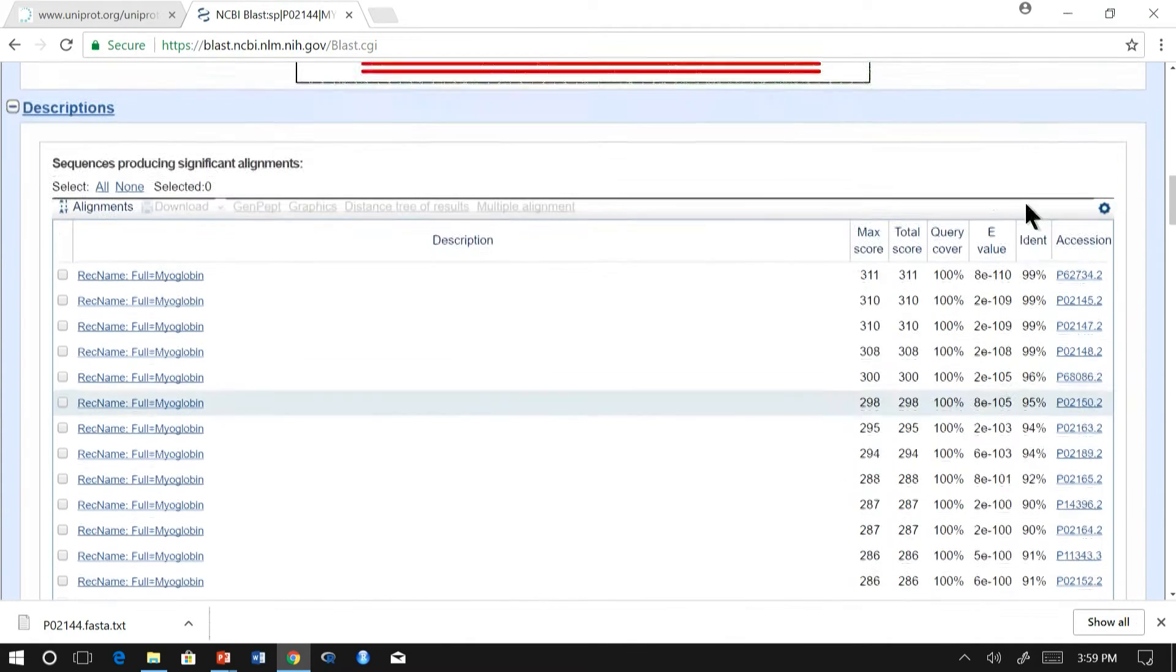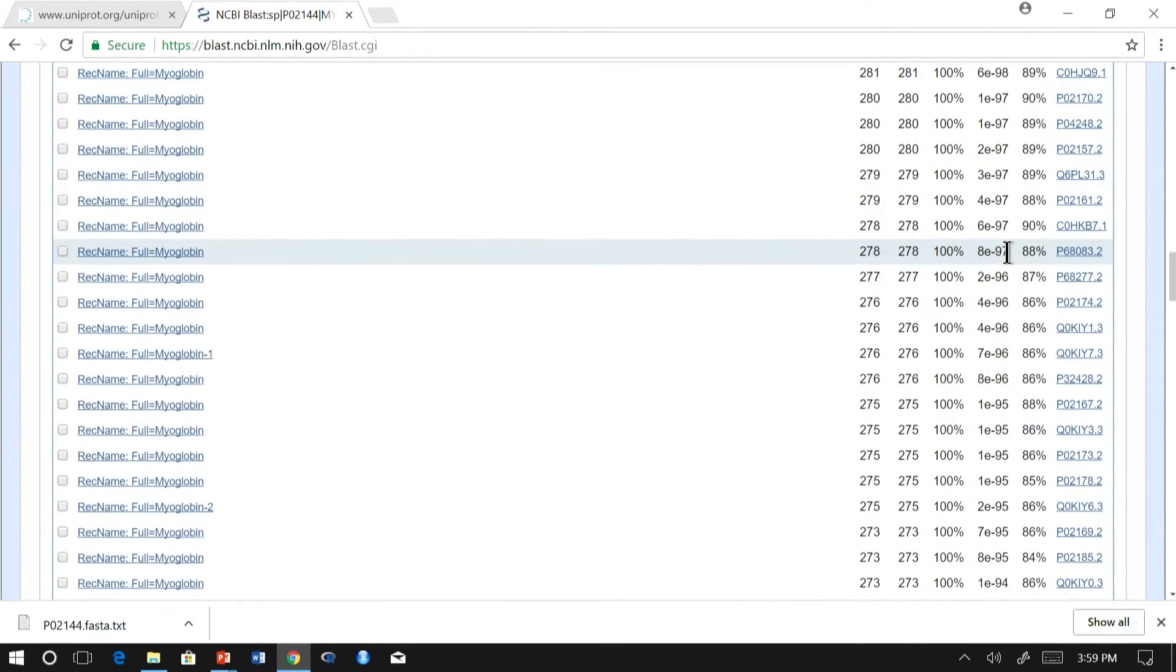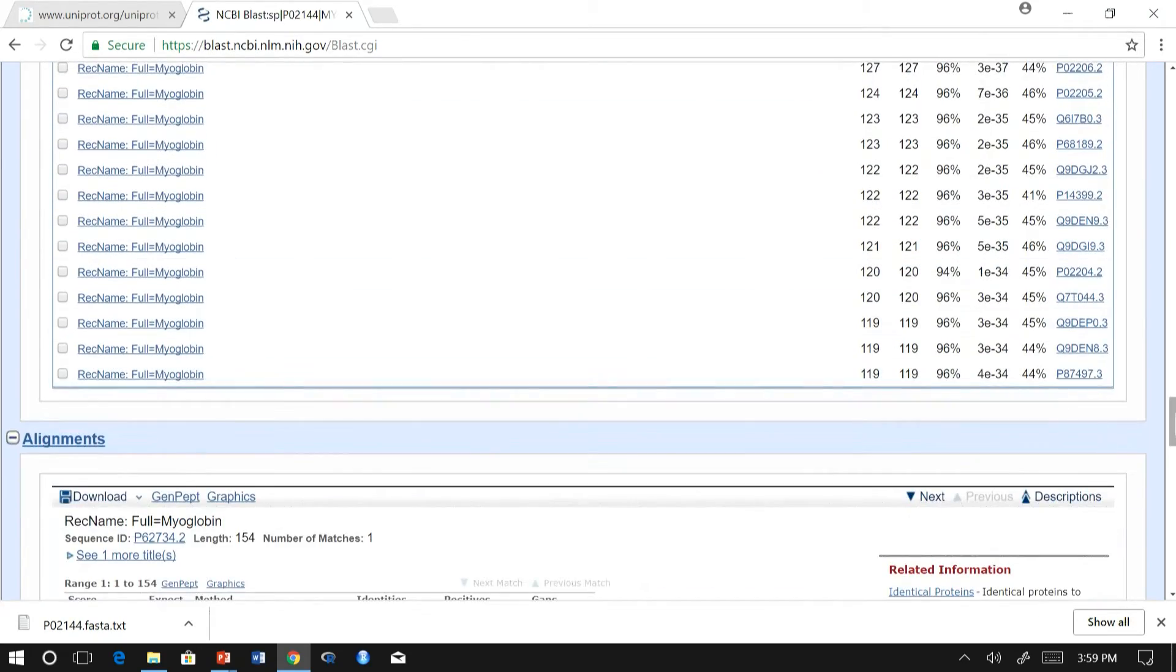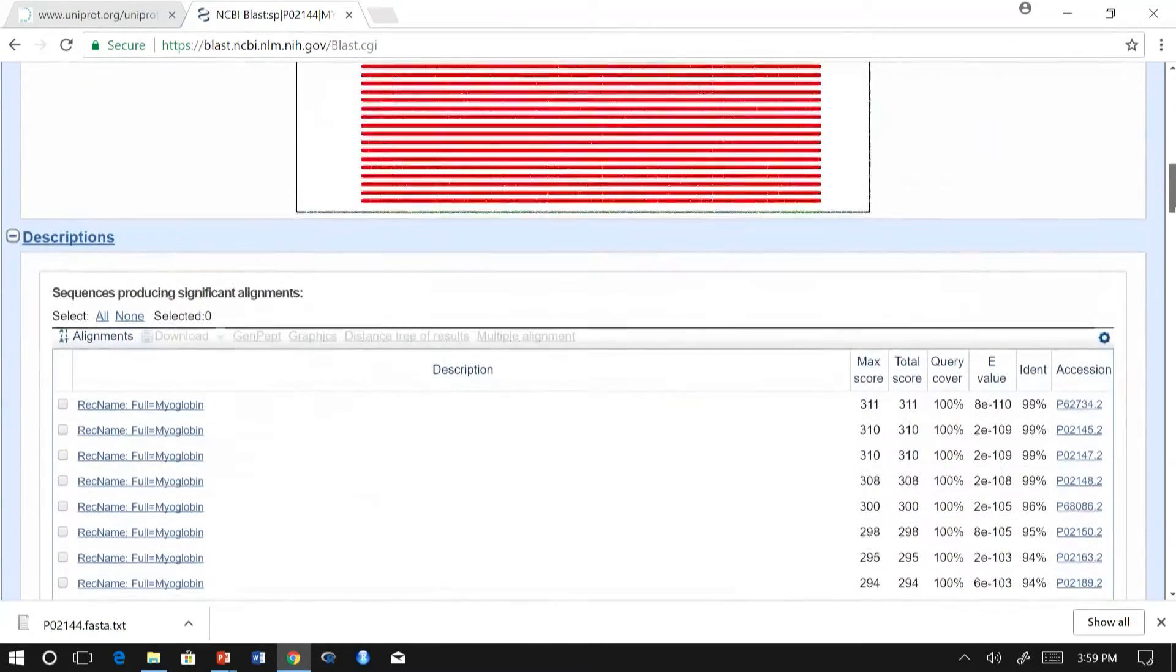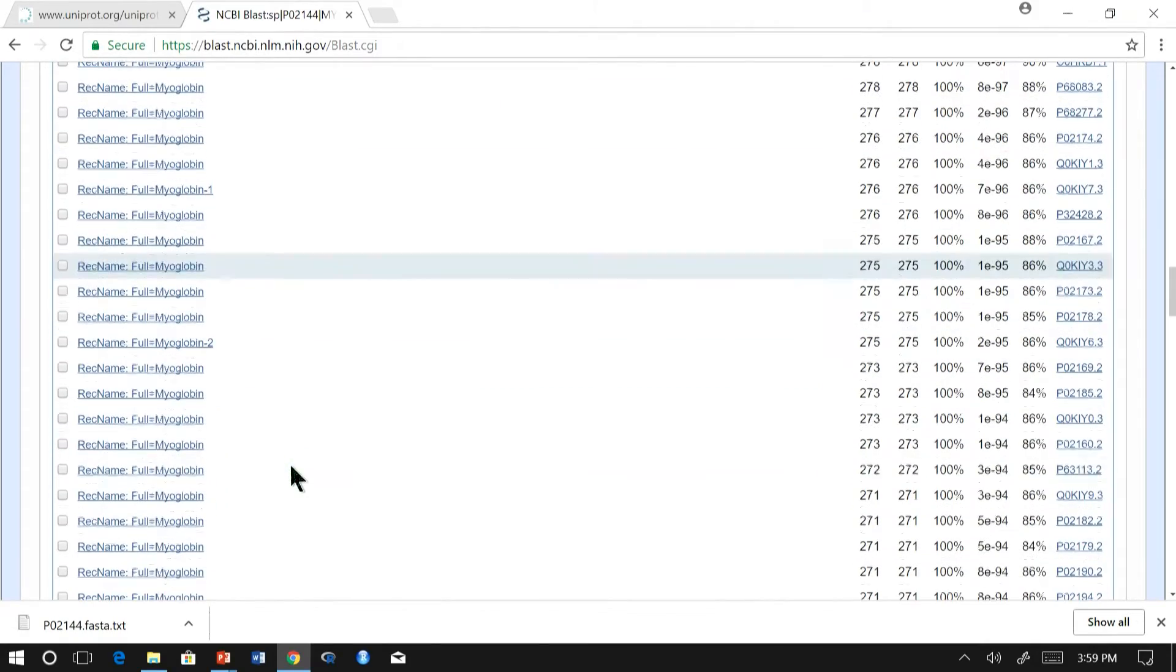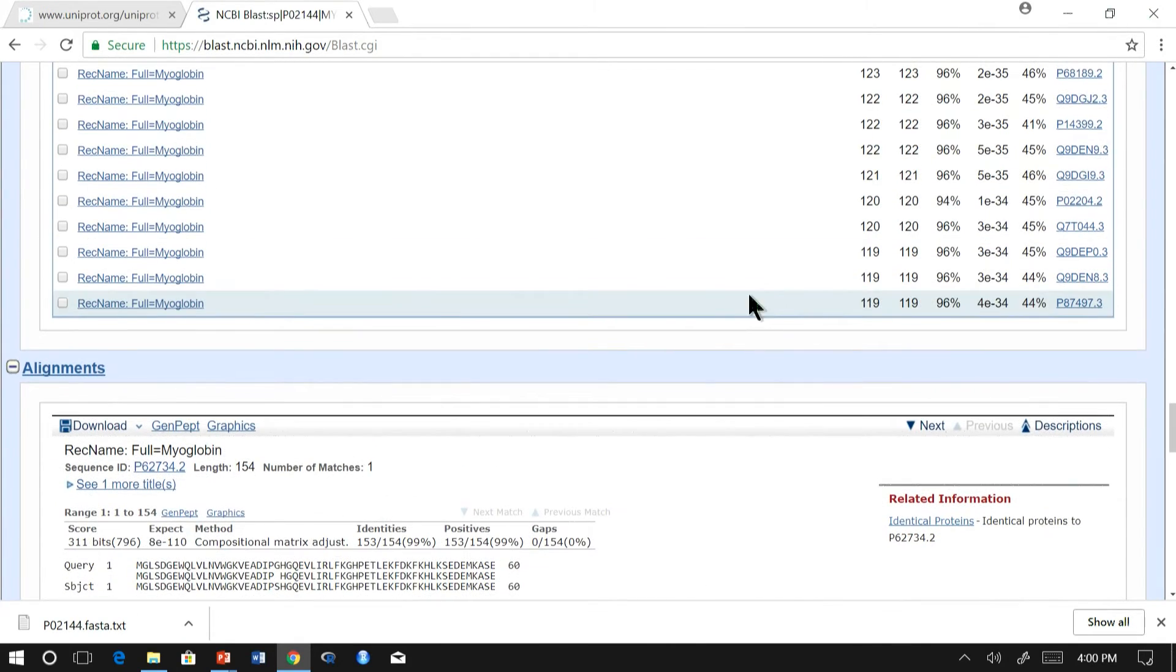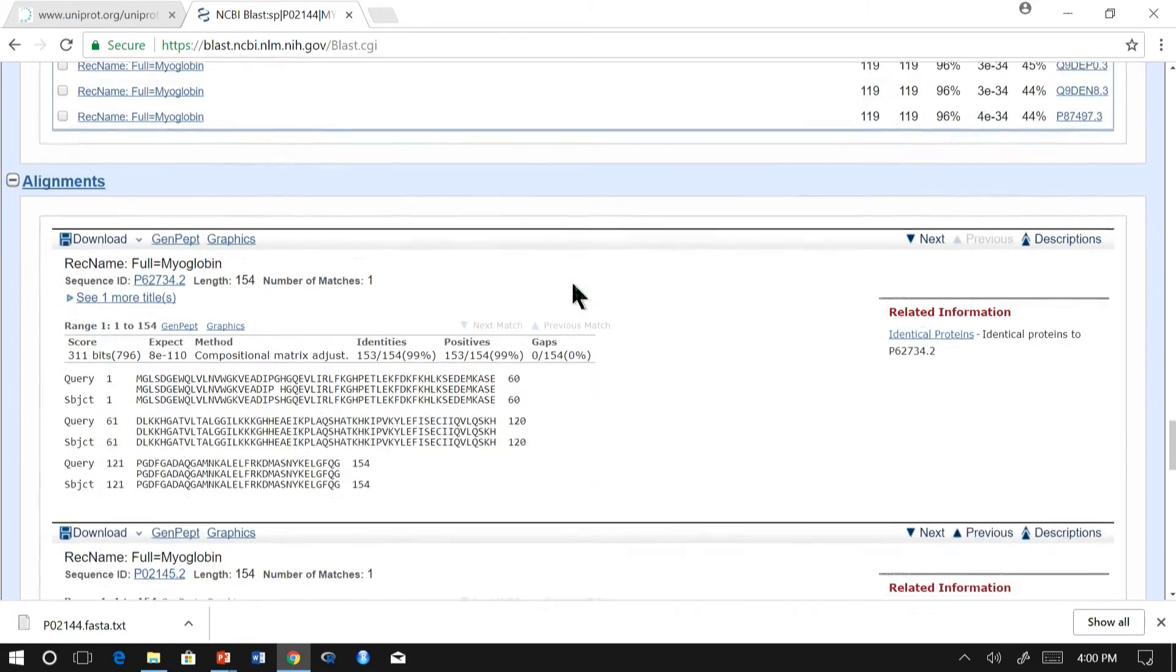As you could see, the identity keeps on decreasing with the E value increasing. And most of these blasted results are from myoglobin from other organisms, which differs from the human myoglobin. And if you extend, you would also see hemoglobin, which is very similar to myoglobin.